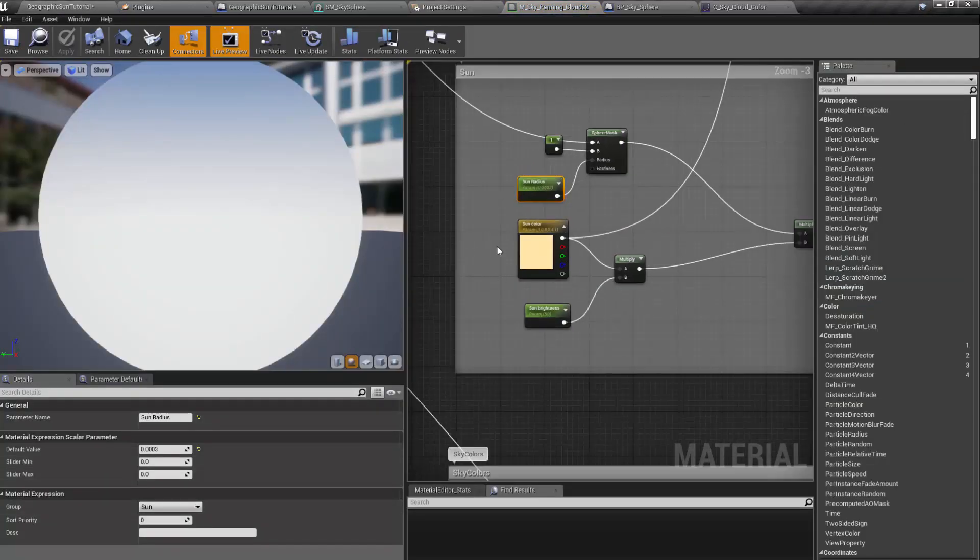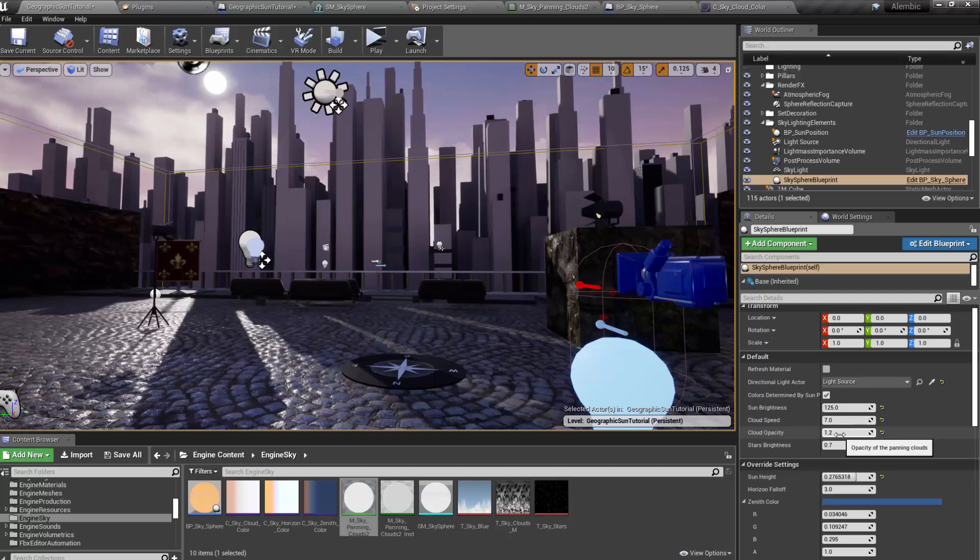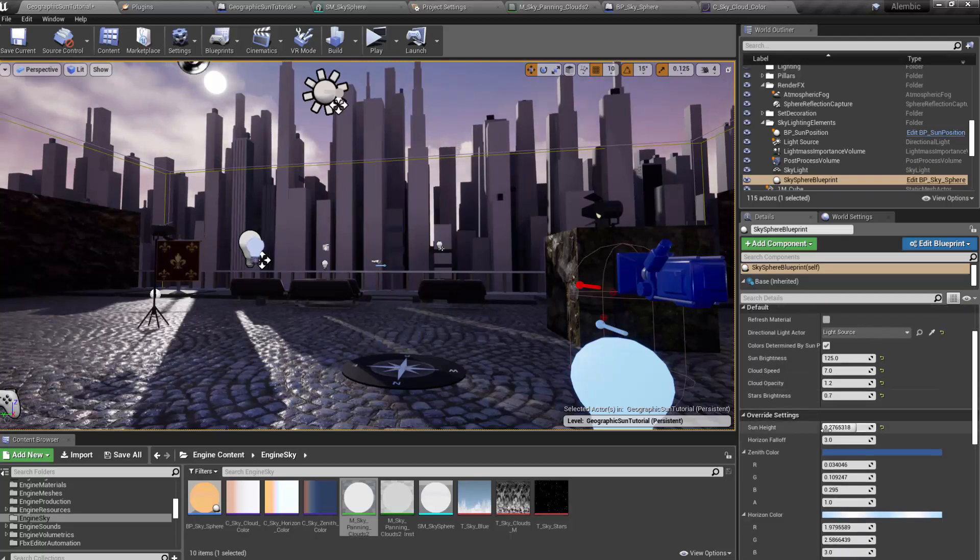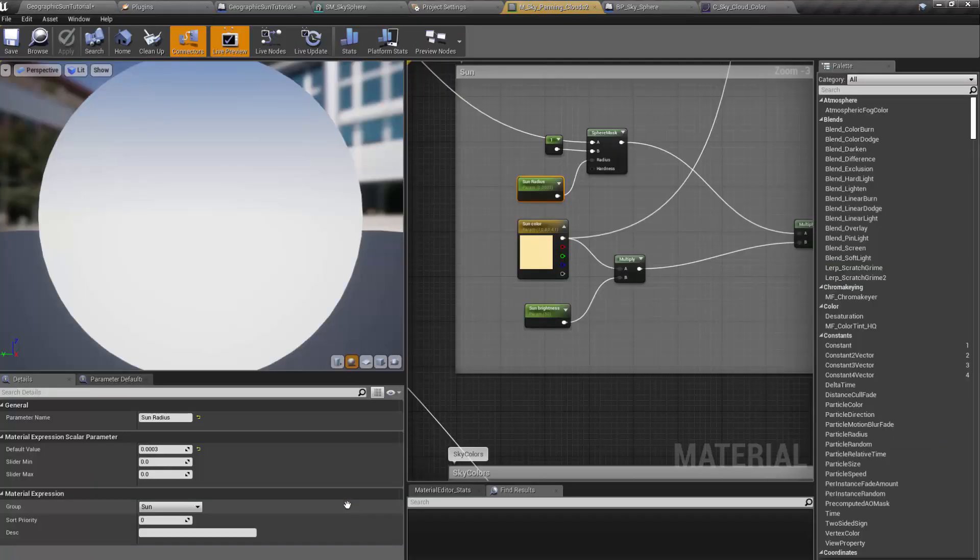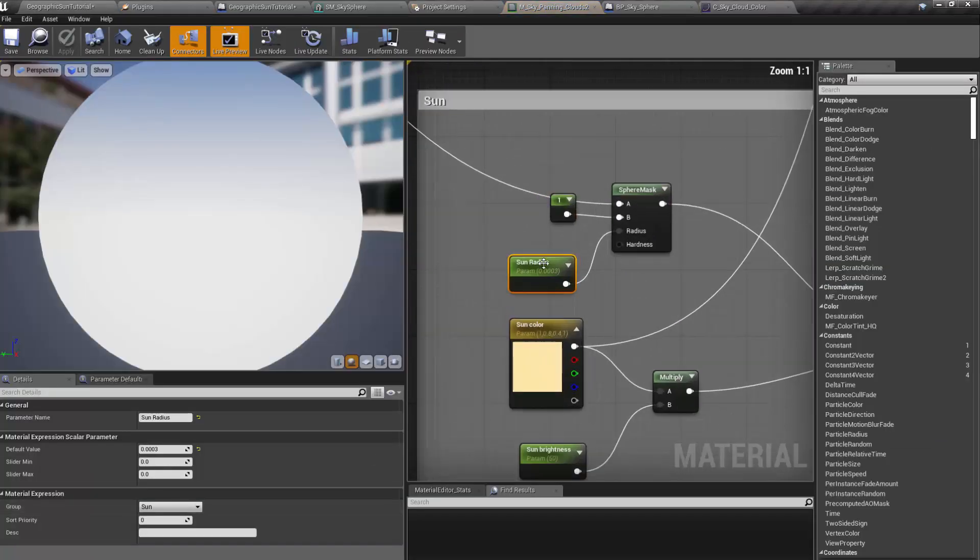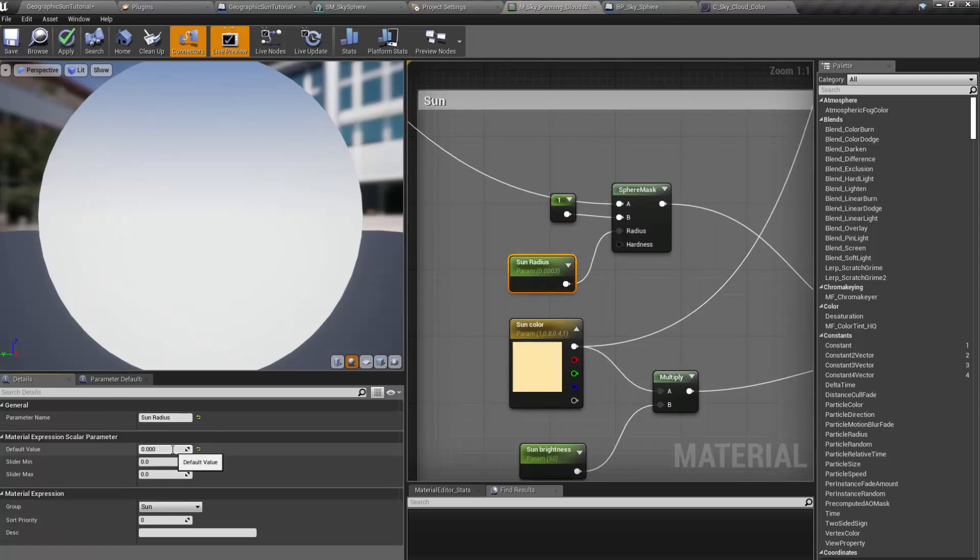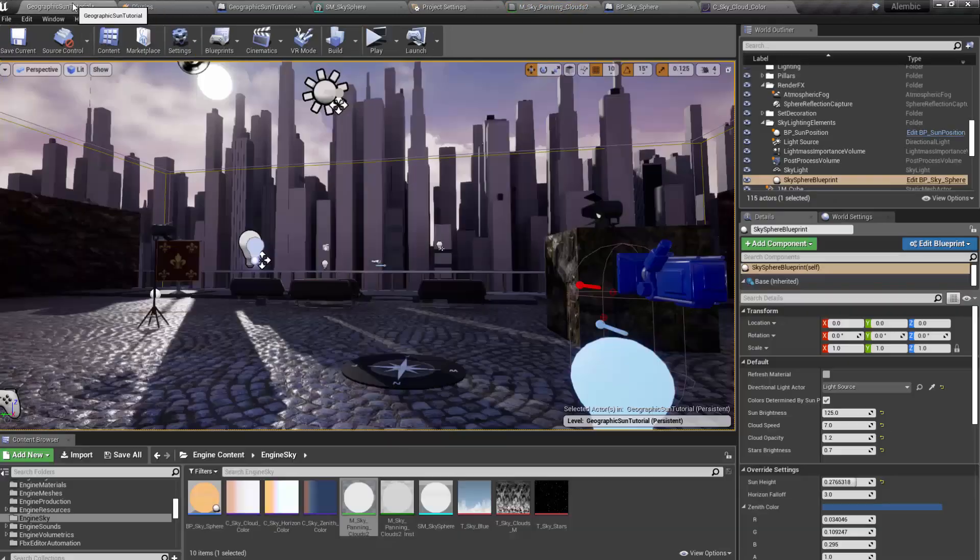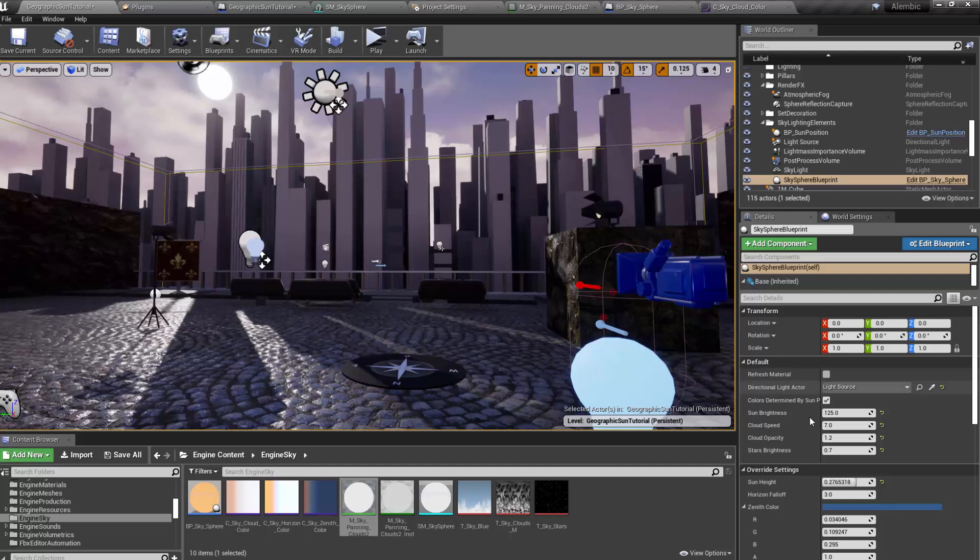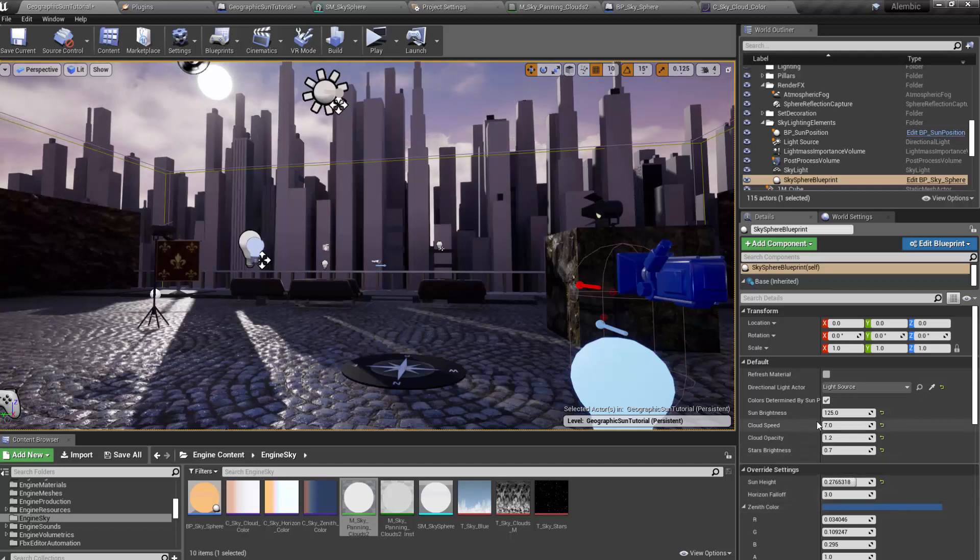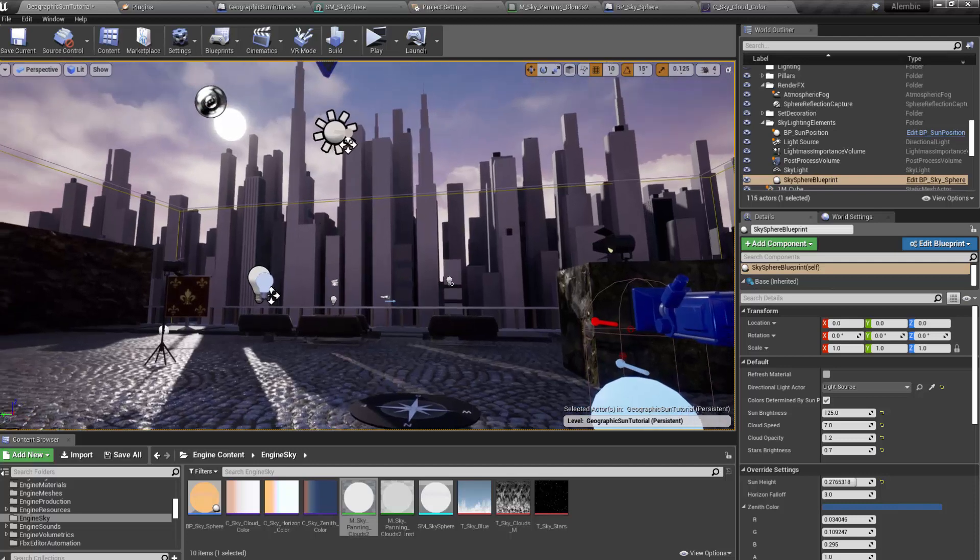Some of the parameters are always going to be available to you in the blueprint, like the cloud speed and the cloud opacity. There's a few other ones, like the sun's size. You can go in and make the sun bigger if you want. That should make it bigger. There it is. Bigger and you can modify the sun brightness as well. We can also make this animated.